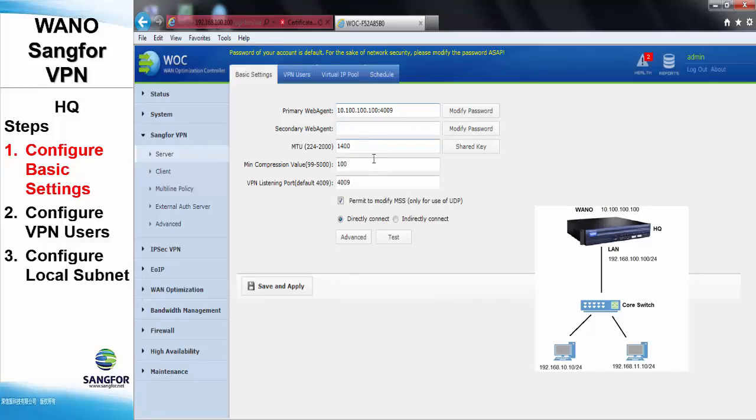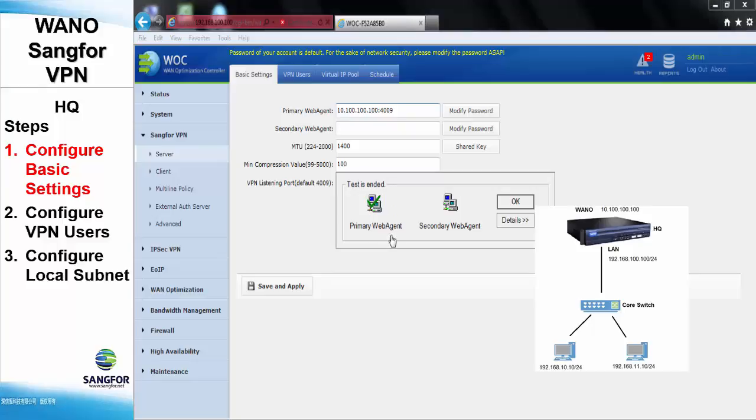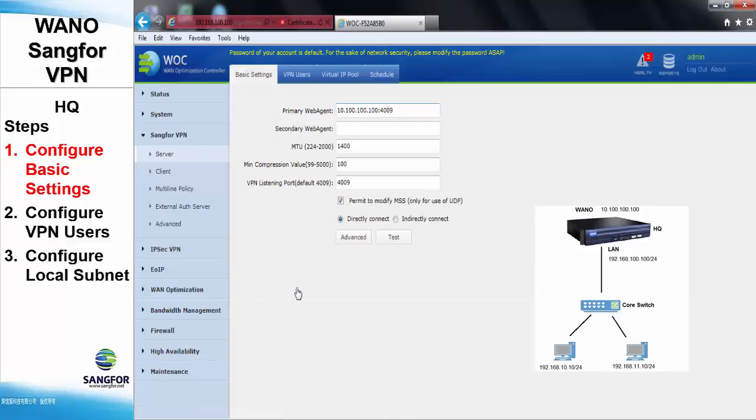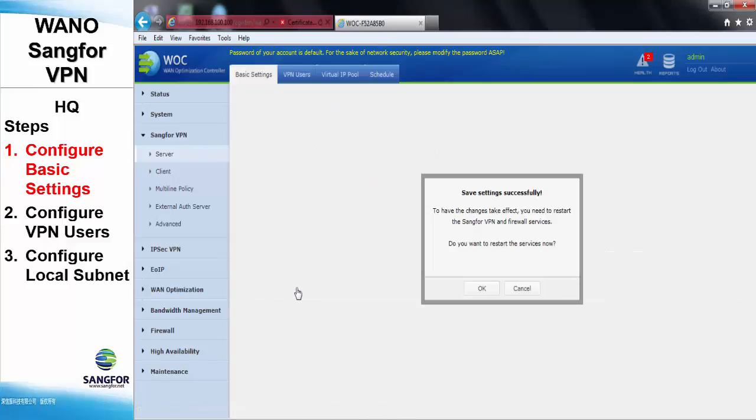As for the MTU, the compression value, and also the listening port will be used as the default settings. Next, click test. We can see here the test ended with a valid status. Save and apply, and restart the service for the changes to be made.